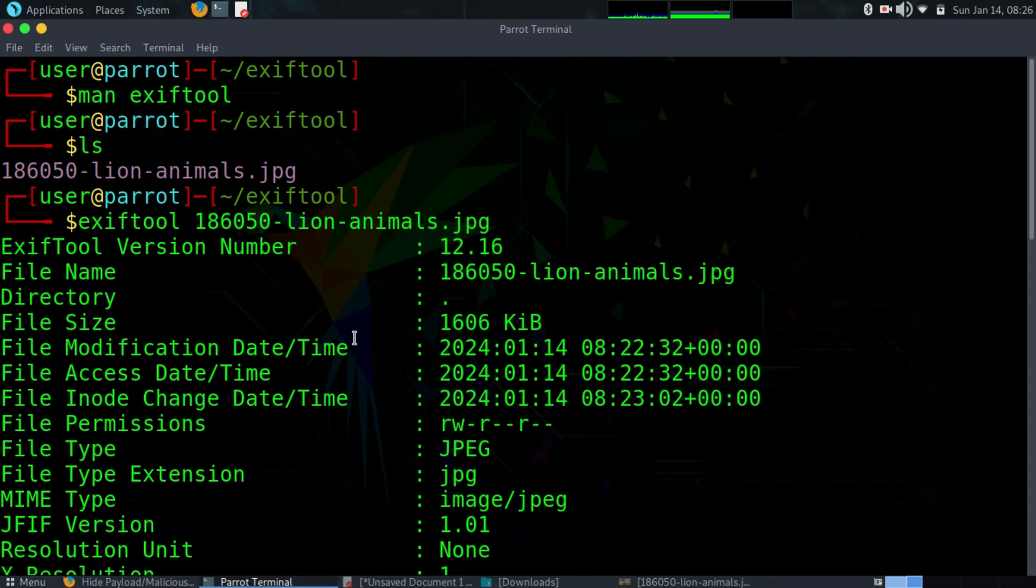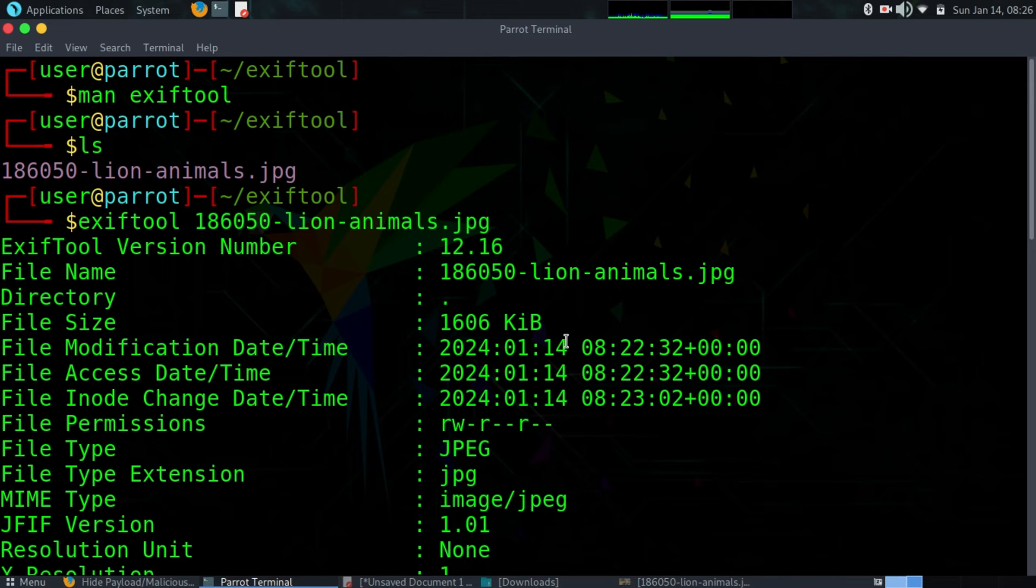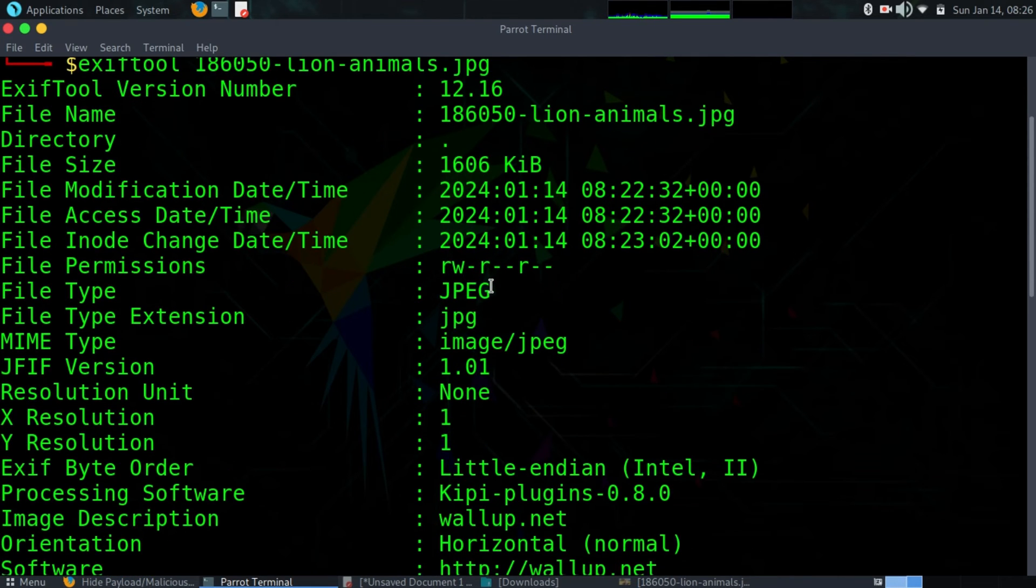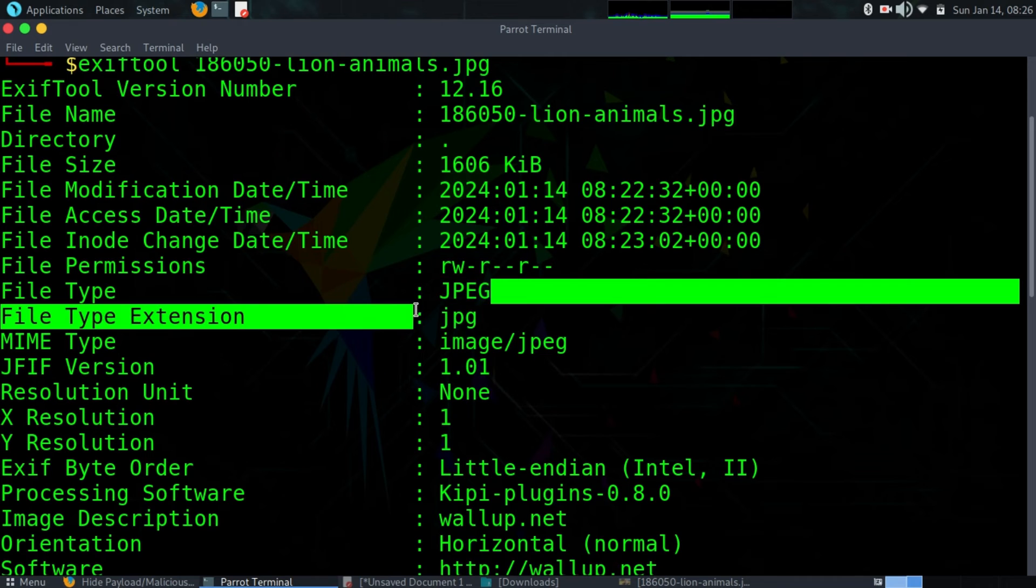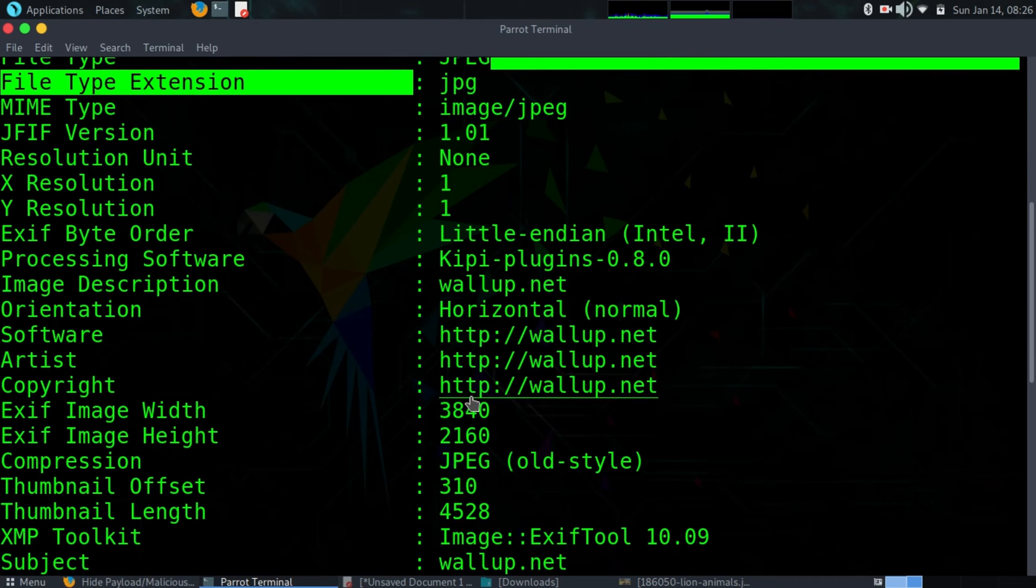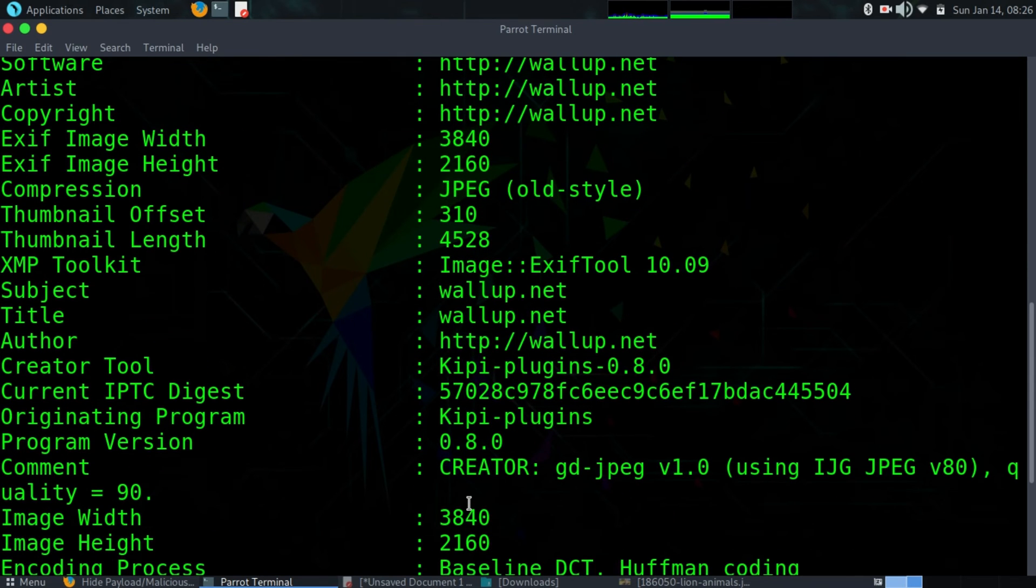You might just send an innocent looking image, but inside that image it contains a lot of metadata information like the file size, the file name, file type, the resolution. If this was taken with a camera, you might have information like the camera model, the camera make, megapixels, image size, all this kind of information.